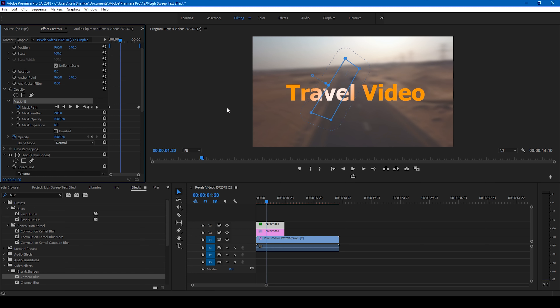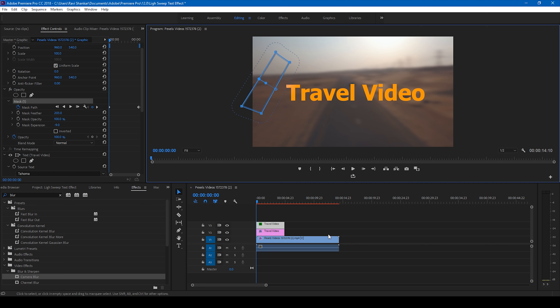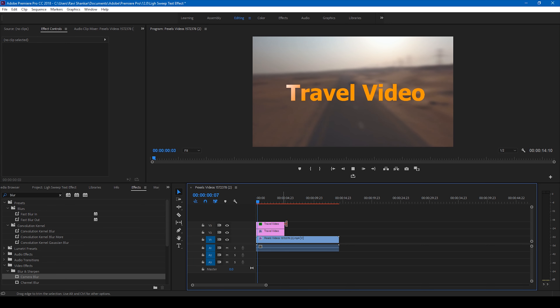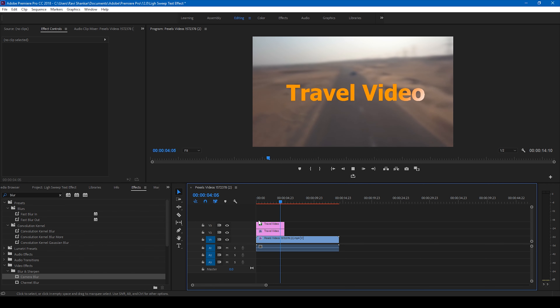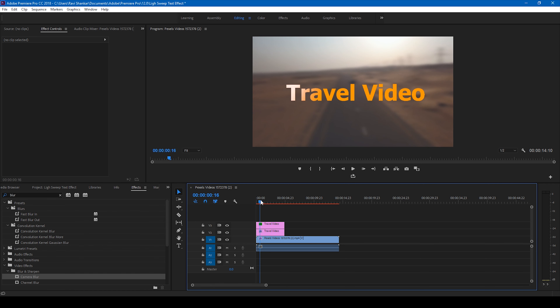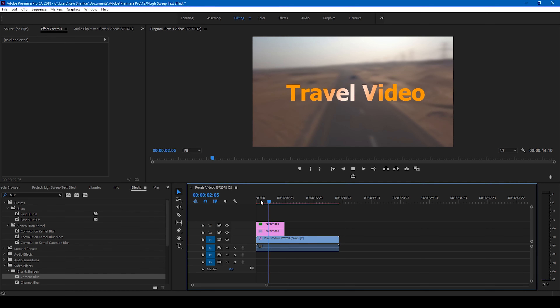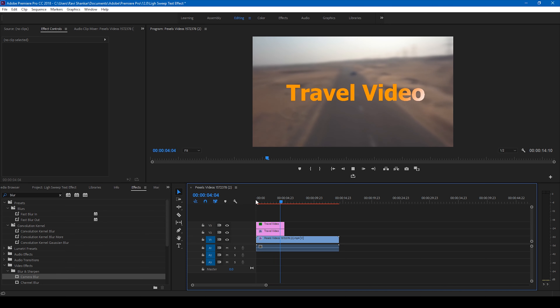Now all you have to do is simply mask one portion of the topmost white color text layer. Click on this pen tool and make a shape something like this. Now you can see that we have masked this topmost layer.